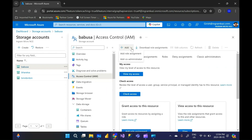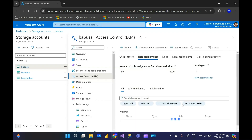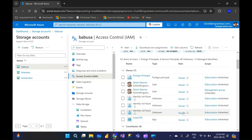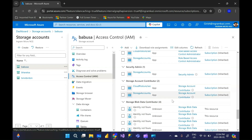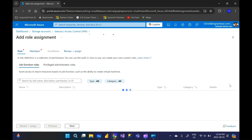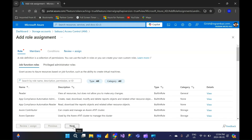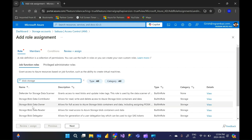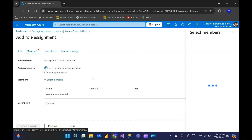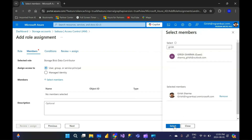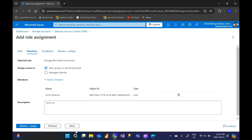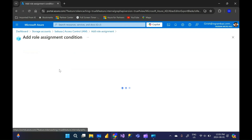To fix this, I'll go to Access Control and show you the role assignments. I have owner access, but at the blob level I don't have access. So I'm going to add a role assignment and search for 'Storage Blob Data Contributor'. I'll go to next and pick myself as the member, then go and add a condition.